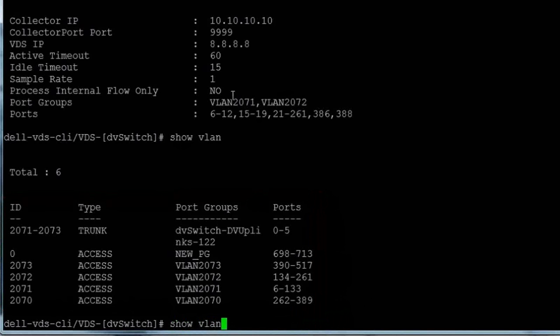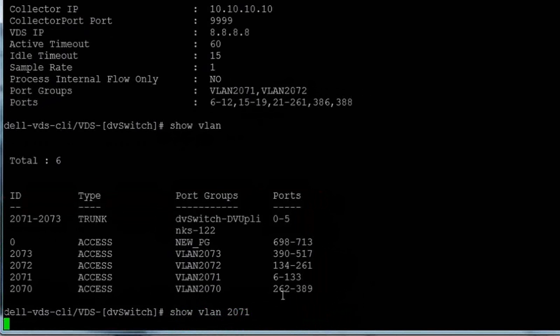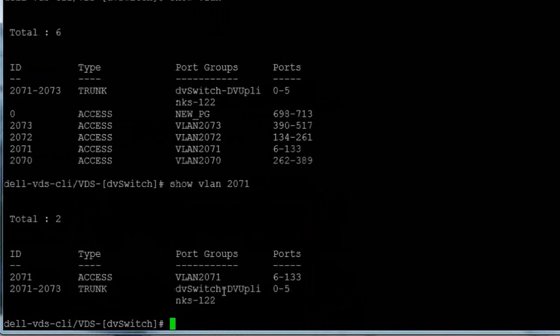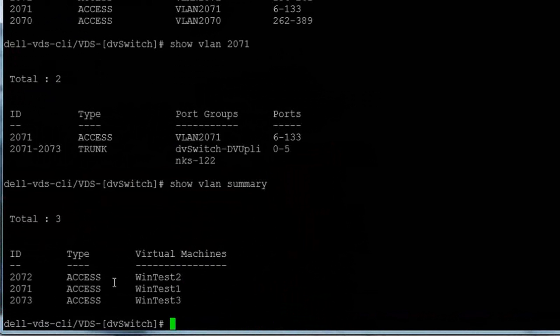We can drill down into an individual VLAN by using the show VLAN command with a VLAN port group number, and use the show VLAN summary command to show all active VMs deployed on our VLANs.